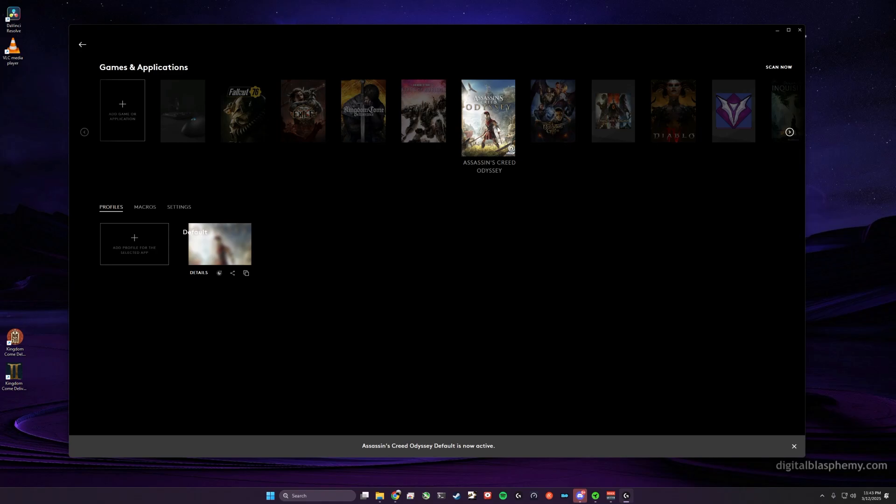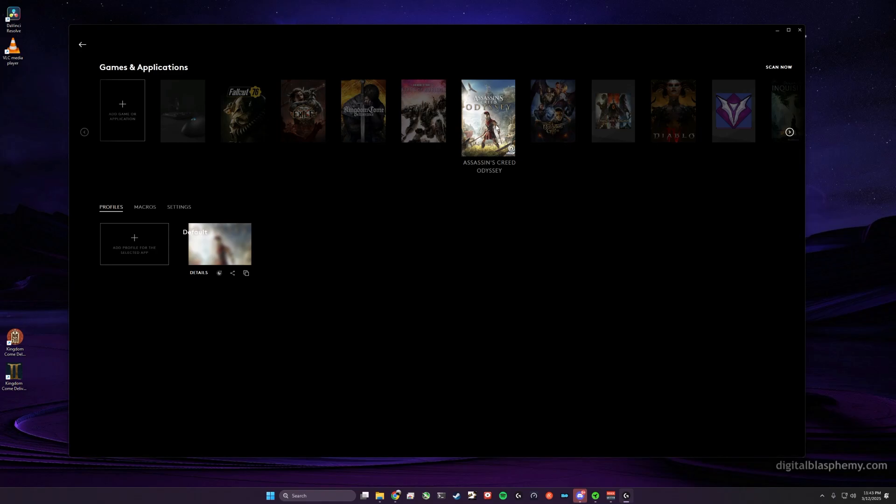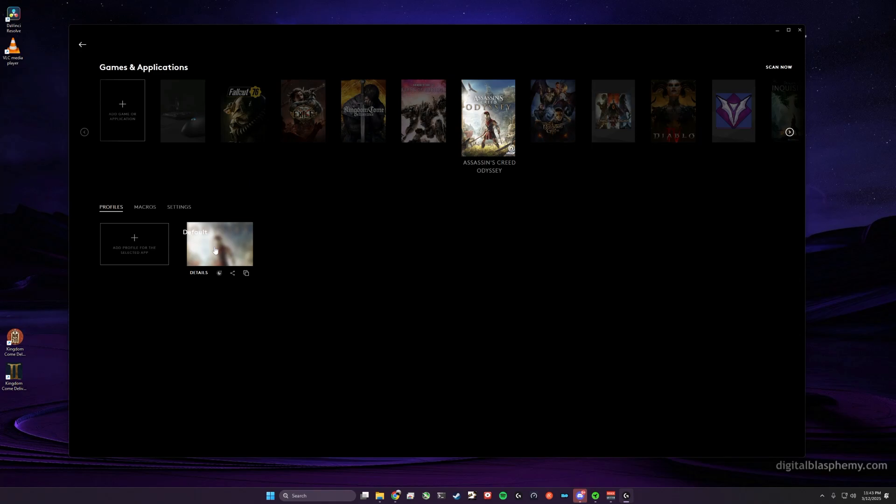Or let's say I'm running Assassin's Creed Odyssey. G Hub will detect that I'm running Assassin's Creed Odyssey and switch me to the default profile for Assassin's Creed Odyssey.